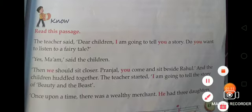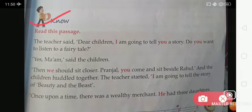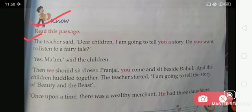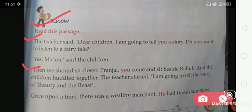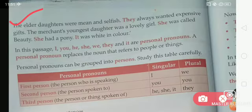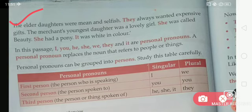Come to page number 43. There are important notes for you. Read this given passage. The teacher said, 'Dear children, I am going to tell you a story. Do you want to listen to a fairy tale?' 'Yes, yes ma'am,' said the children. 'Then we should sit closer. Ranjal, you come and sit beside Rahul,' and the children huddled together. The teacher started: 'I am going to tell the story of Beauty and the Beast. Once upon a time, there was a wealthy merchant. He had three daughters. The elder daughters were mean and selfish. They always wanted expensive gifts. The merchant's youngest daughter was a lovely girl. She was called Beauty. She had a pony — it was white in color.'